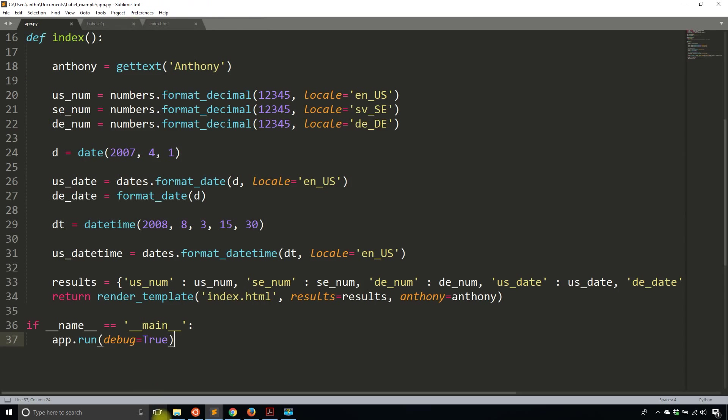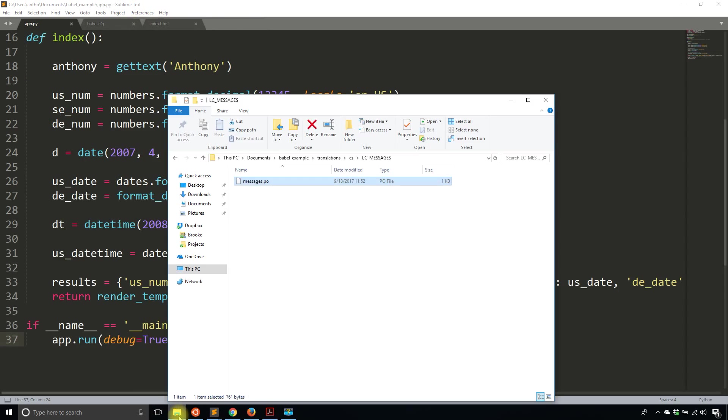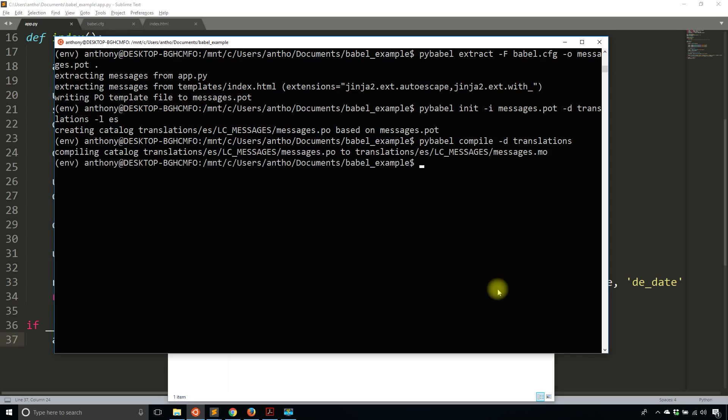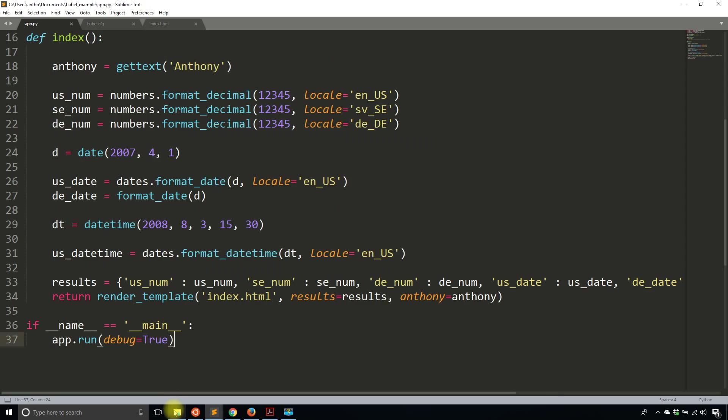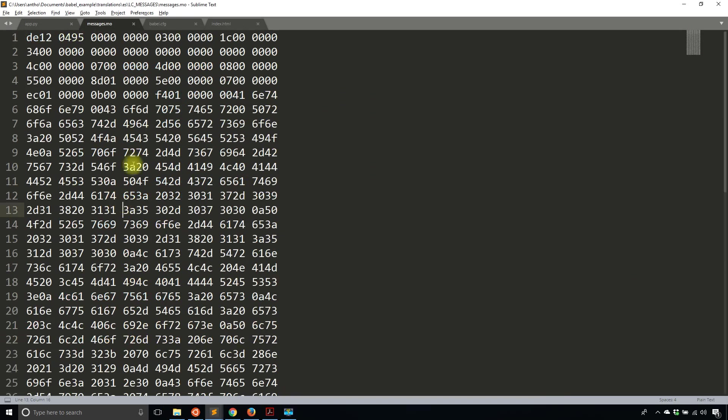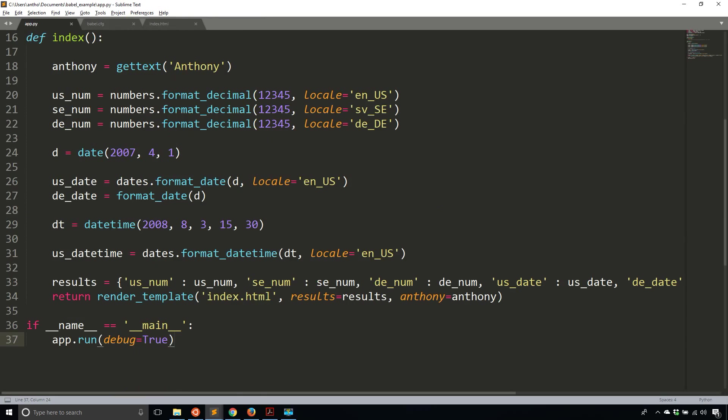So once I have that, once I have the translations, then what I want to do is I want to compile them because it doesn't read from that file directly. Instead, it's going to read from a binary file. So to do that, I just run pybabel compile -D. And then I'm looking in the translations folder. And now let's take a look at the folder. It generates a second file messages.mo, but this is a binary file. So I can't read it.